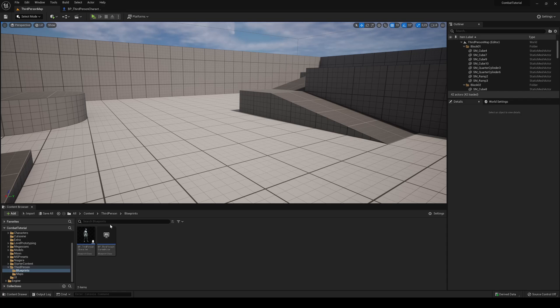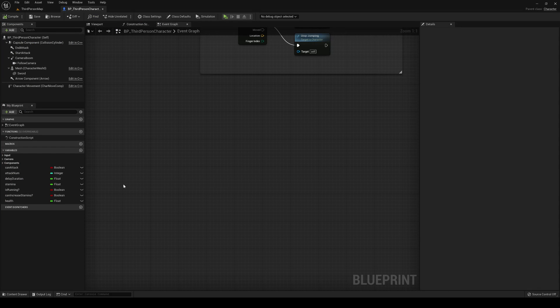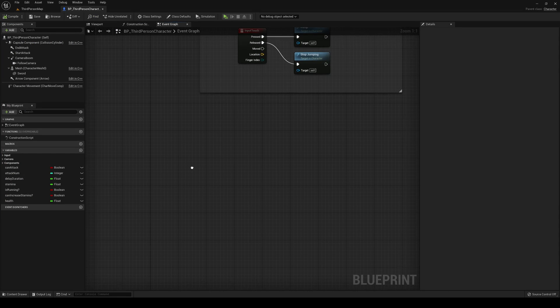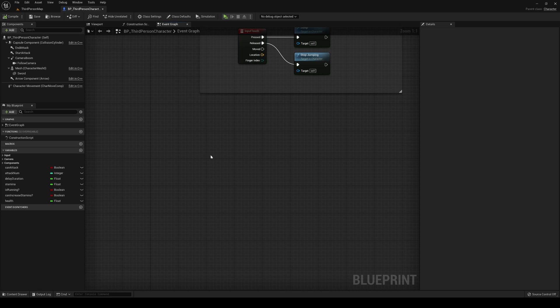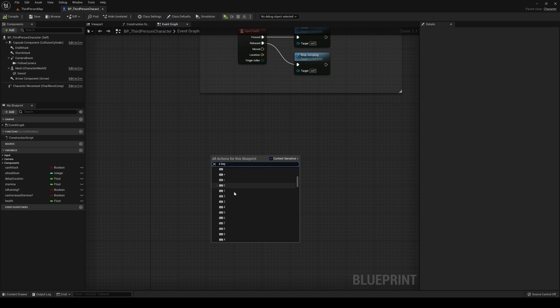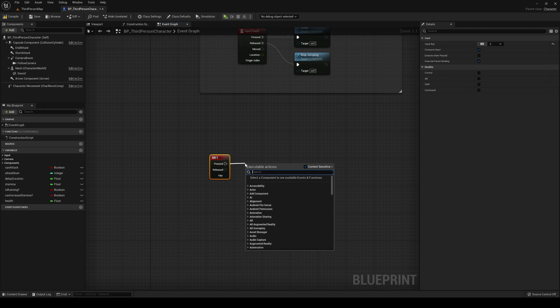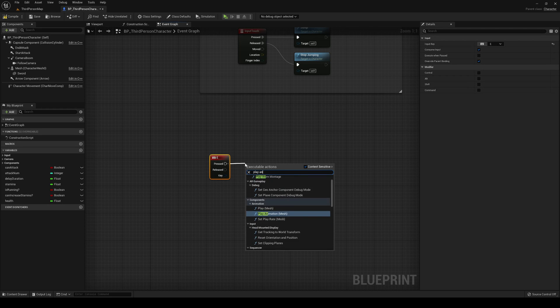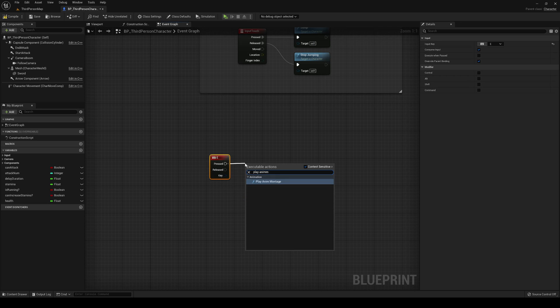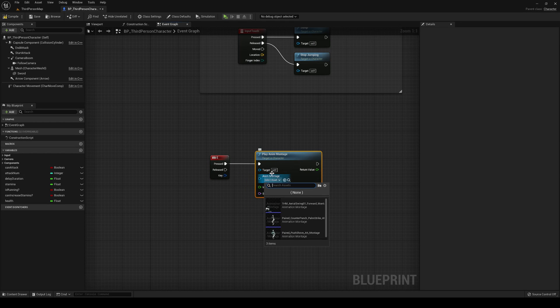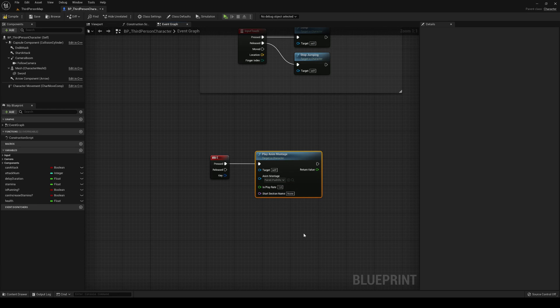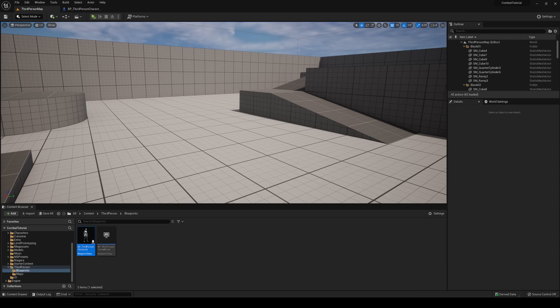Alright, the first thing we have to do is go into the third person character or whatever blueprint you're using for your player. Let's say if I hit E, I want to play an animation montage. I would find the E key and then add a Play Anim Montage node, then select the animation montage you have. In my case, I have one animation here so I'm going to use this one. Now we compile and save.